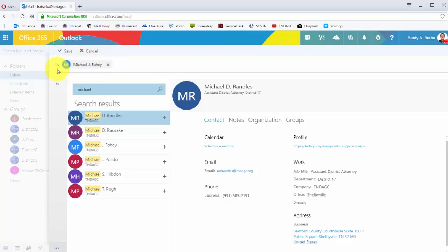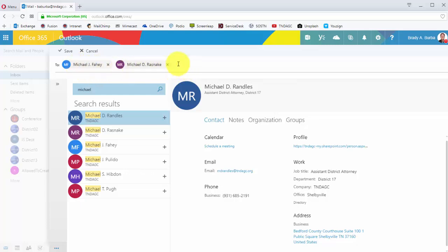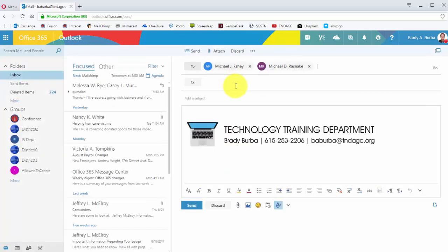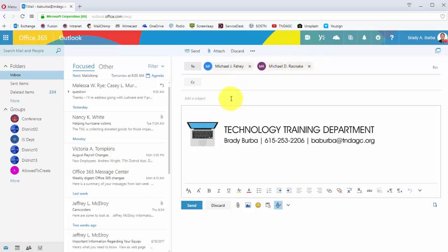It's going to add their name right up here to the top, to the To field. If I wanted to add another, I can do that as well. It's going to populate all people with the name Michael. Essentially, once you do that, click Save, and that's going to have those two contacts available in my email in the To field.